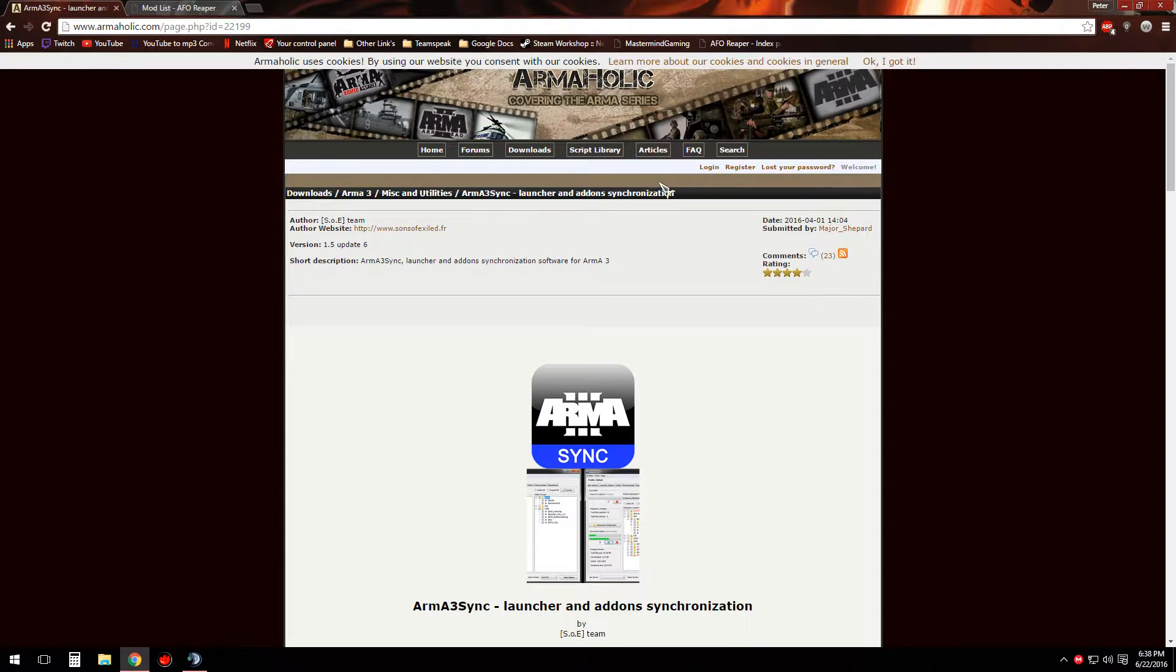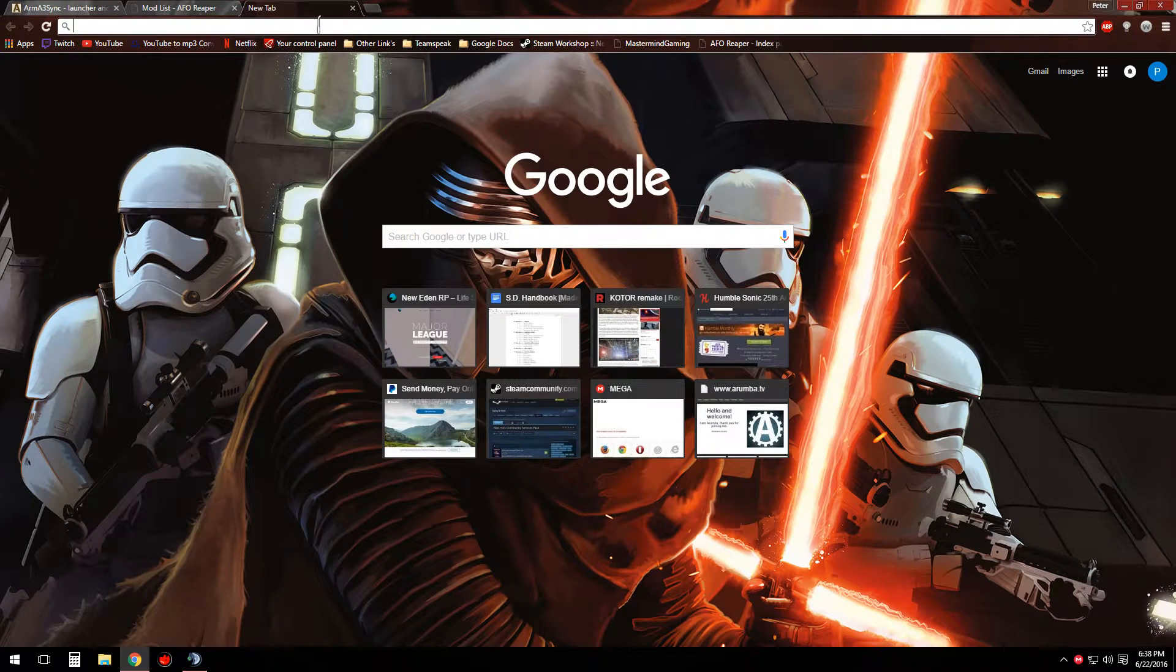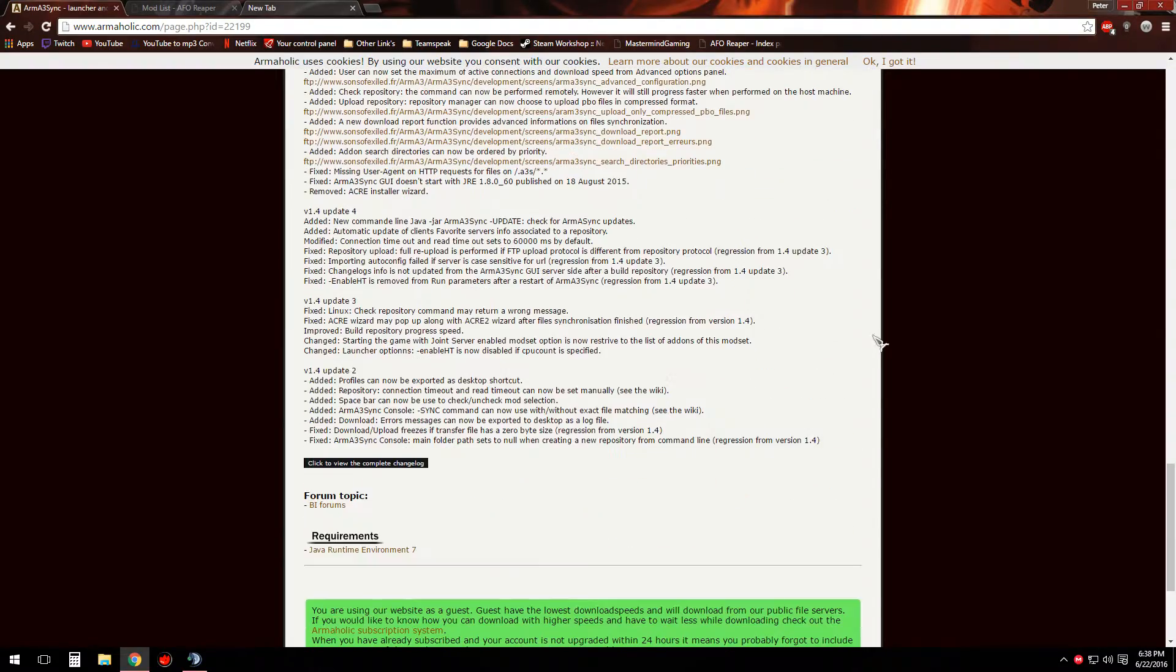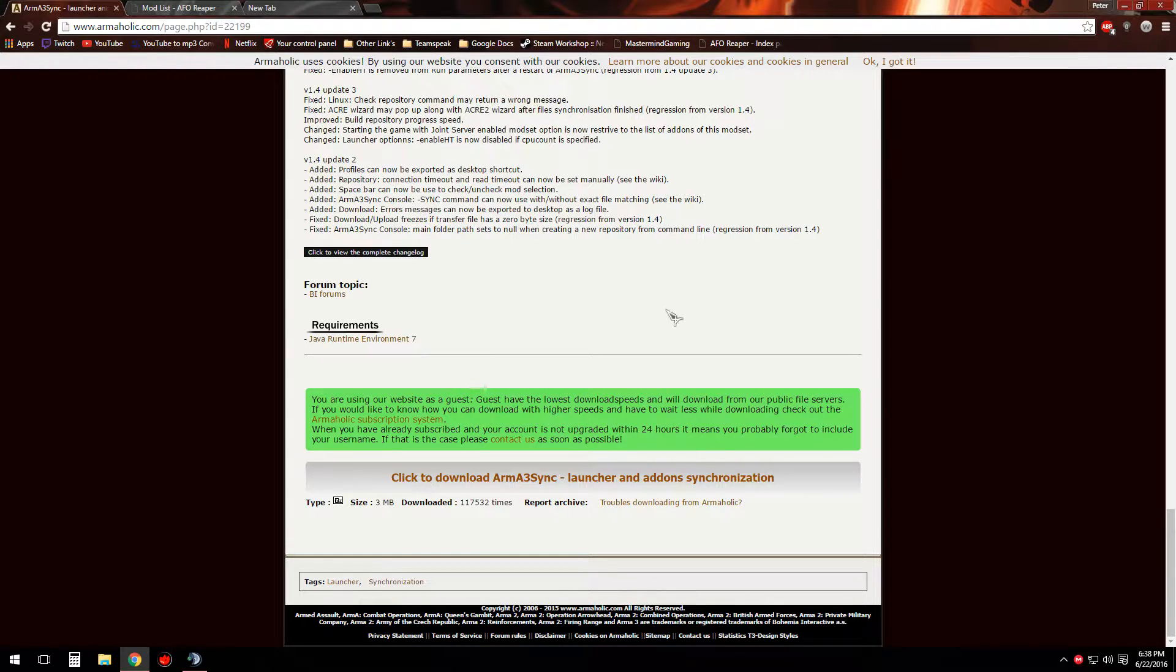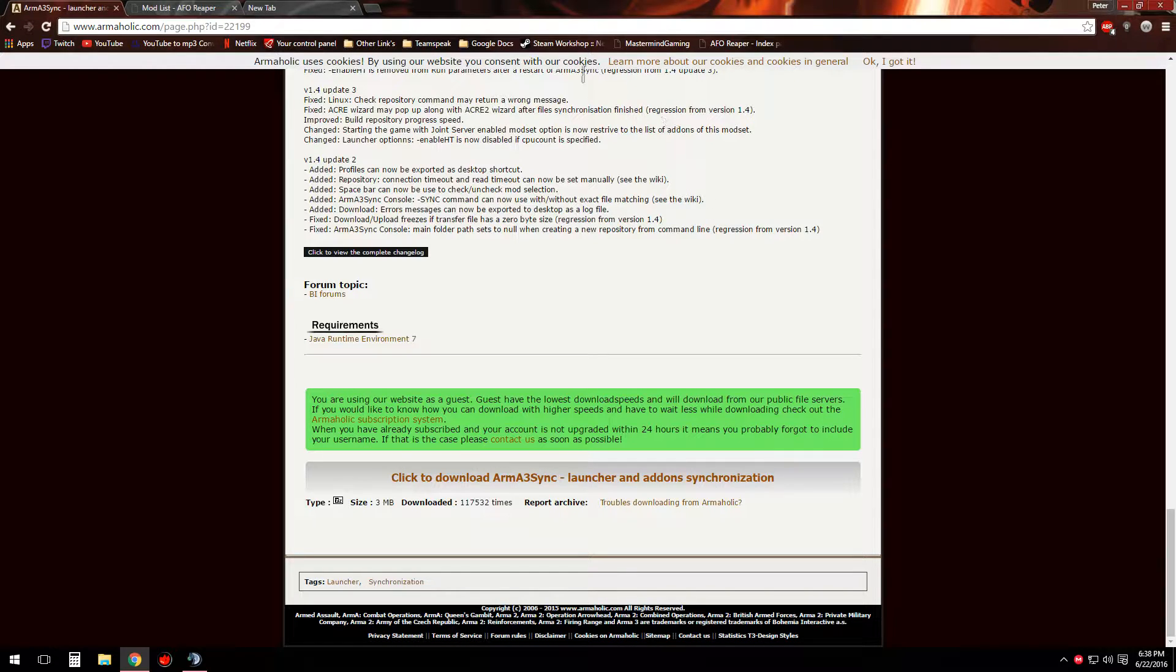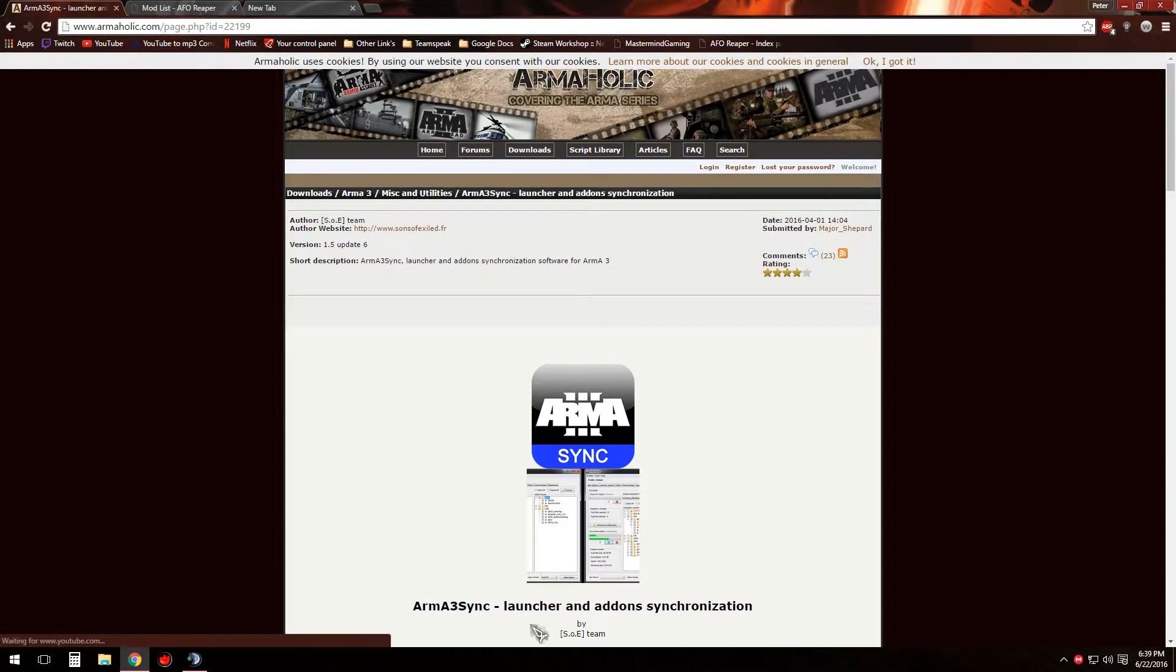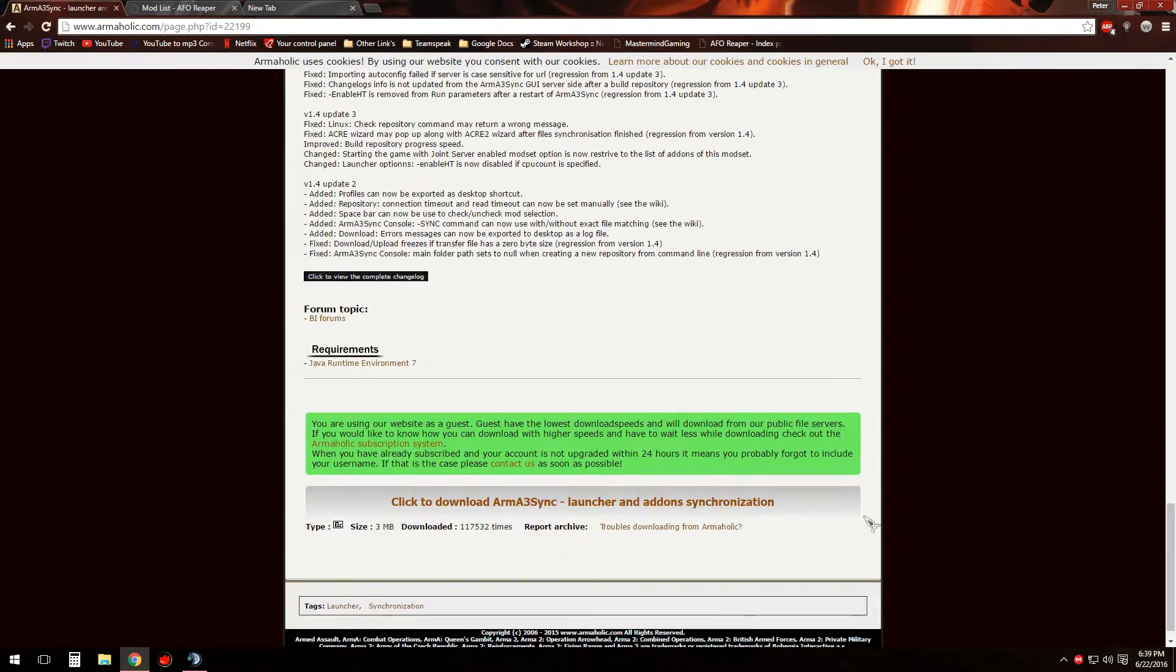So first of all, you're going to want to download a couple of things, assuming you don't already have them. One of them is going to be of course Arma3Sync. I'll leave a link in the description below to Arma3Sync itself. You can click on that link and it will direct you to the Armaholic website, and then you're simply going to want to click down here to download the launcher. I already have it downloaded so it's not going to show up for me.